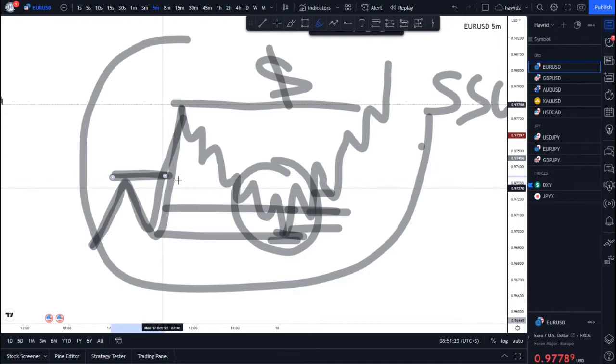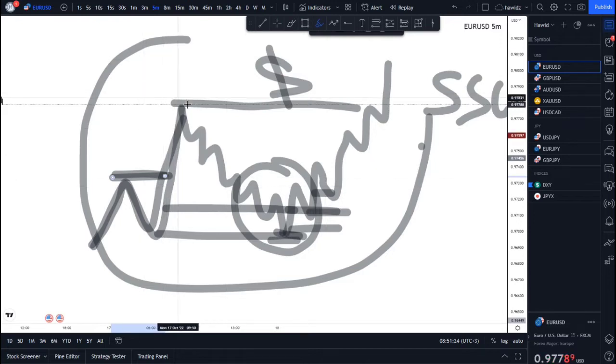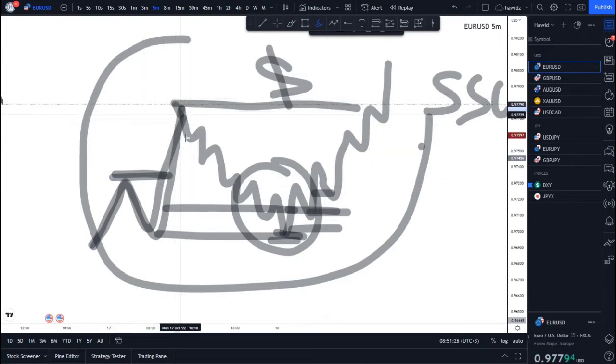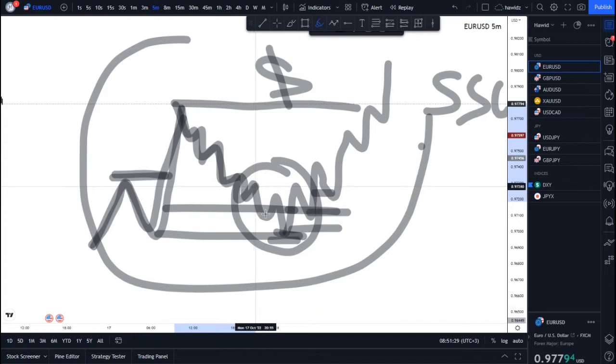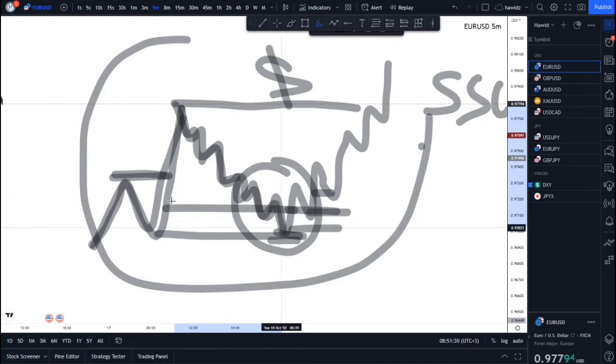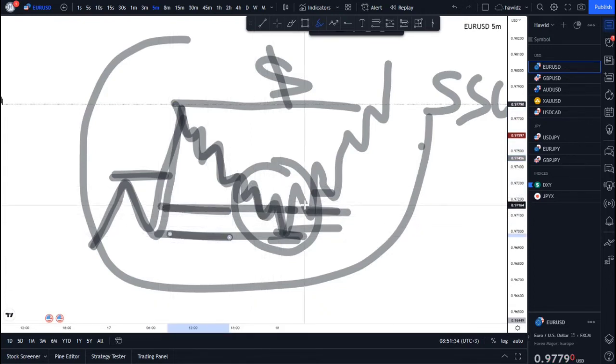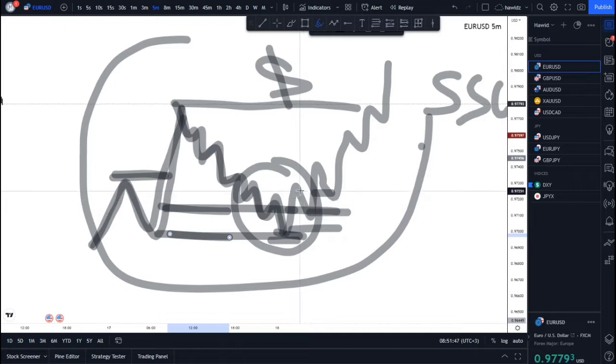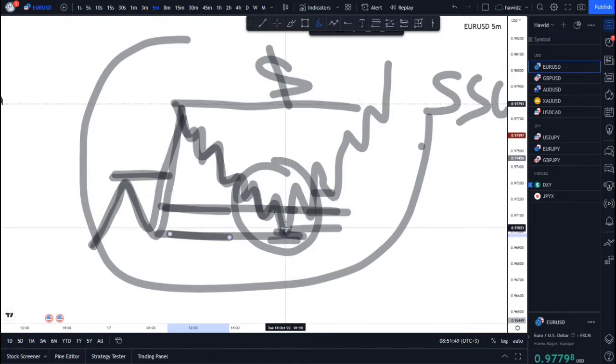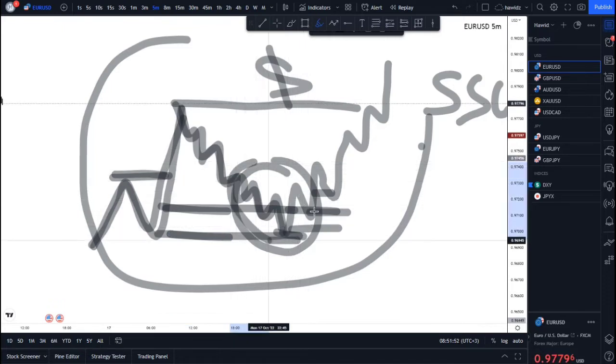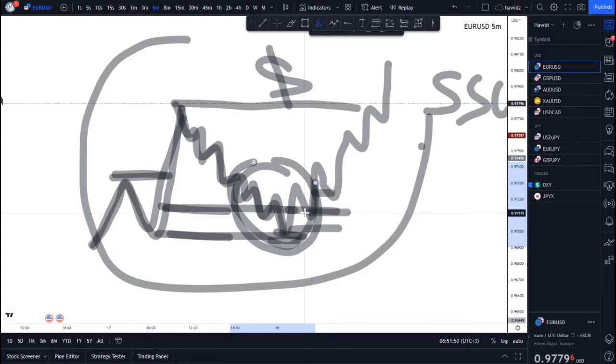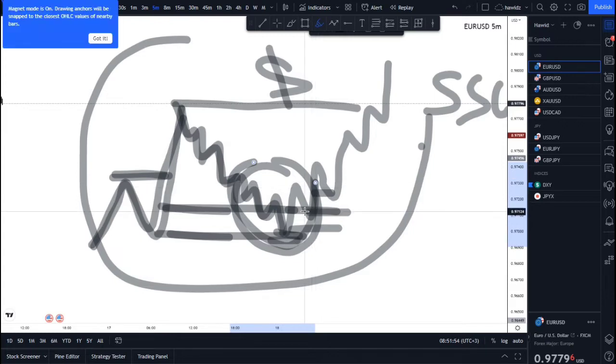Once that mitigation is done, we can then later confirm this circuit area and give us the entry to take price bullish. We're looking for that break of structure one giving the entry and break two giving the second entry, and then holding the rest of the trade towards this high as the next liquidity run.